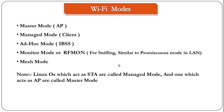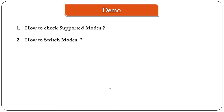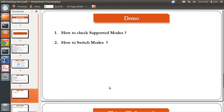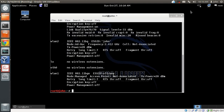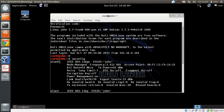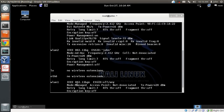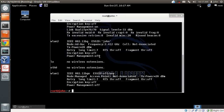Now it's demo time. How do you check the supported modes of a card and how do you switch modes? I've connected two wireless cards — an Alpha card and a TP-Link card — to my laptop and SSH'd into it. If I do an iwconfig, I can see three interfaces: the default one on the laptop, and the two external cards.